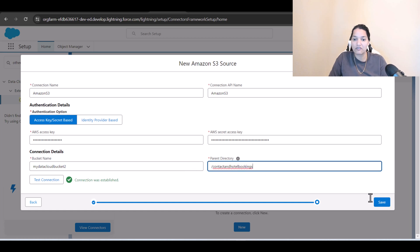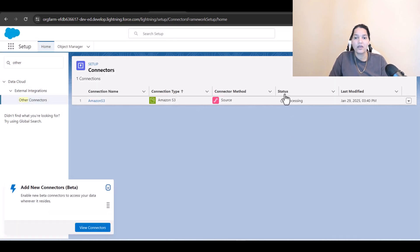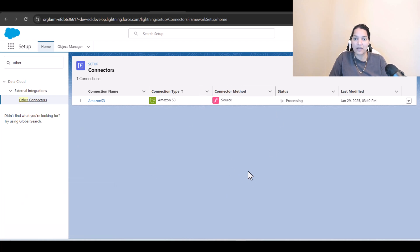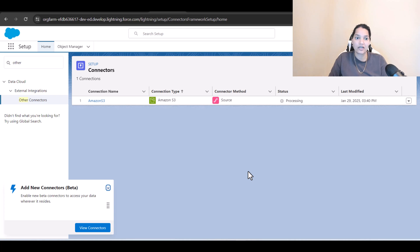You can choose the parent directory and hit Save. The connection has been successfully established. Next, we are going to bring the data from Amazon S3 inside our Data Cloud.